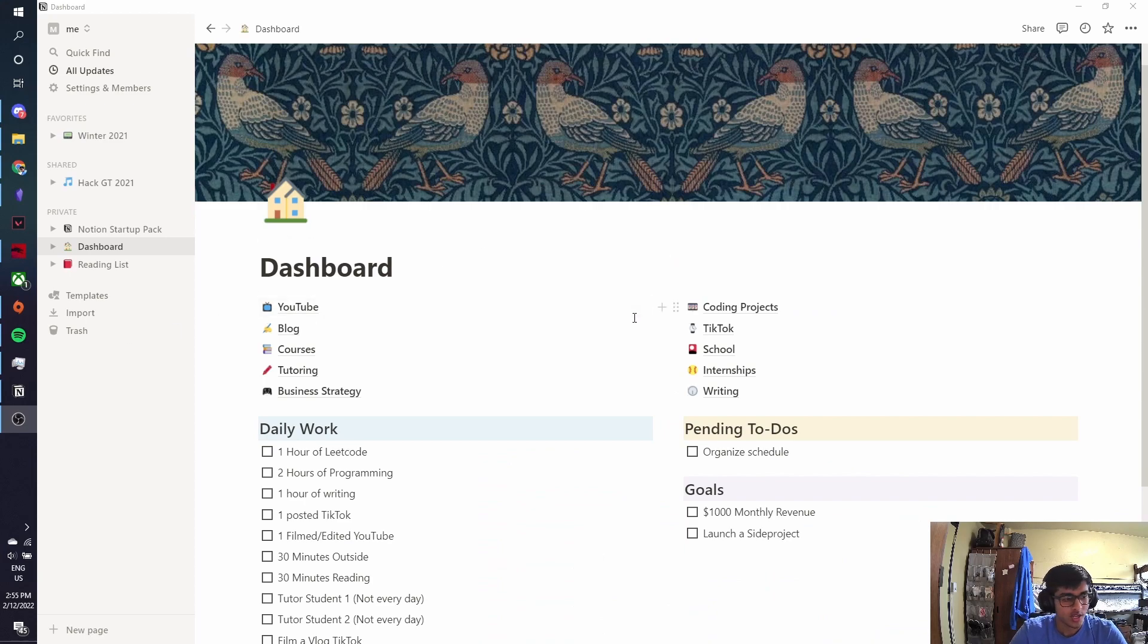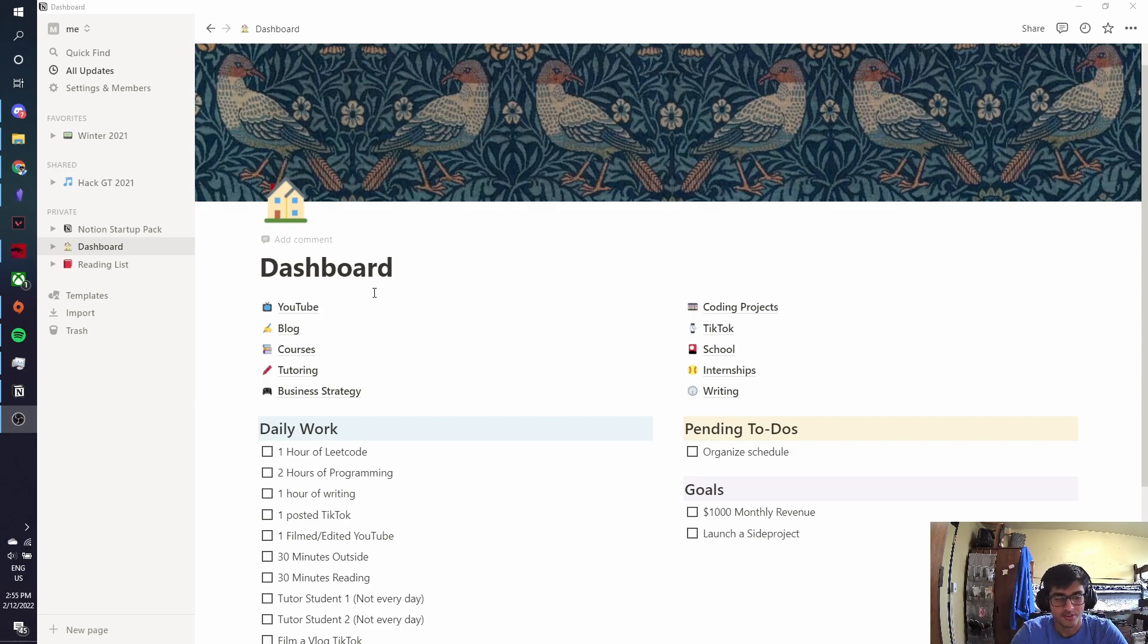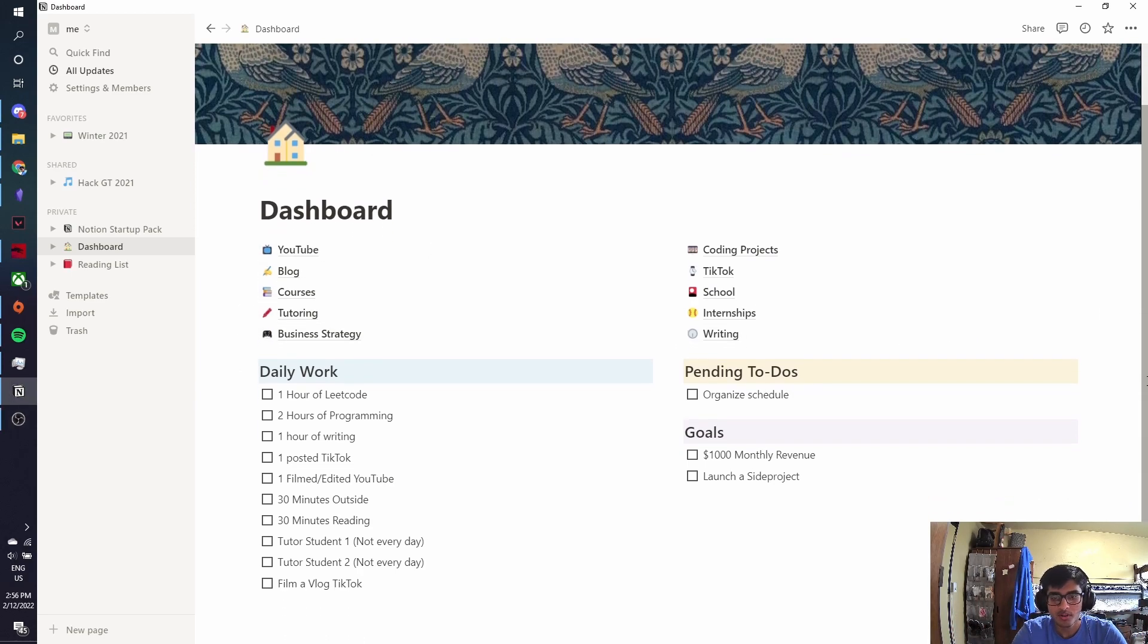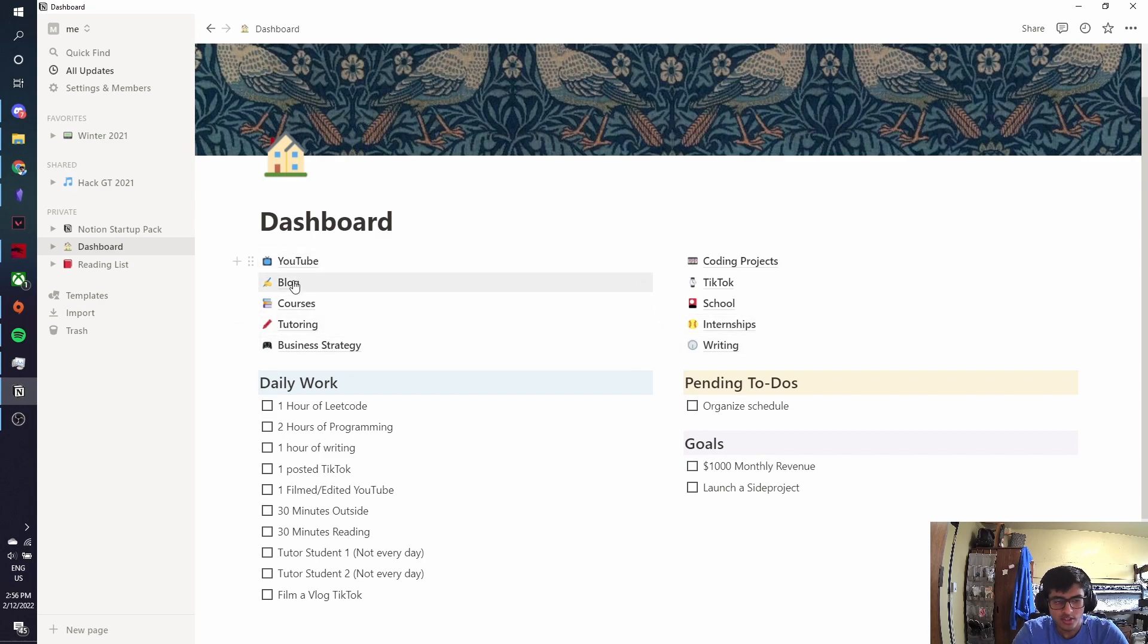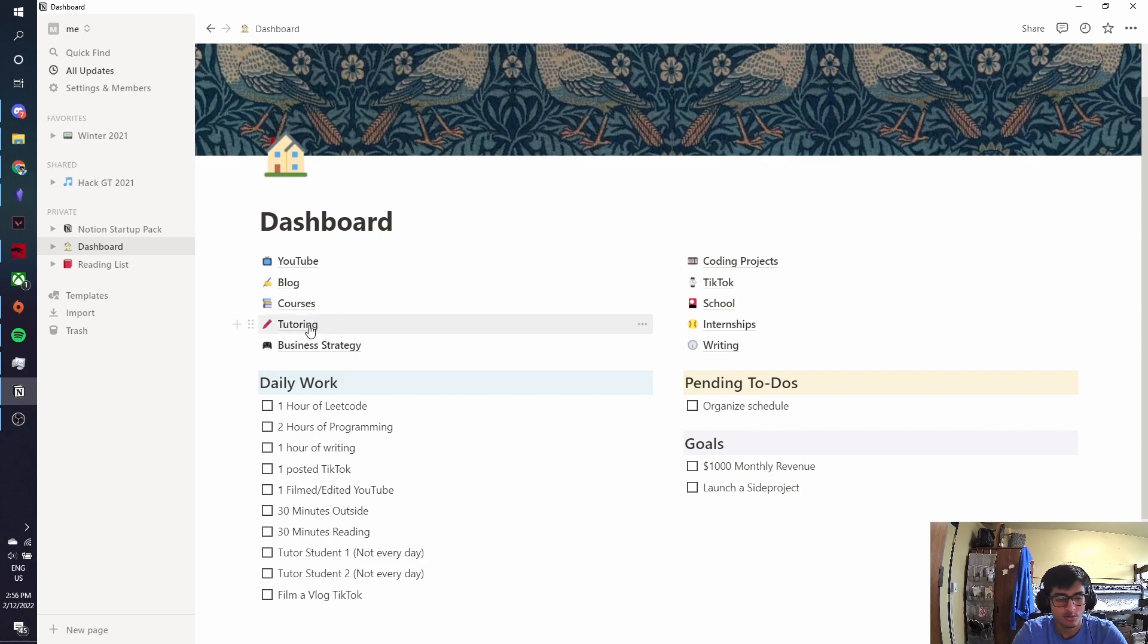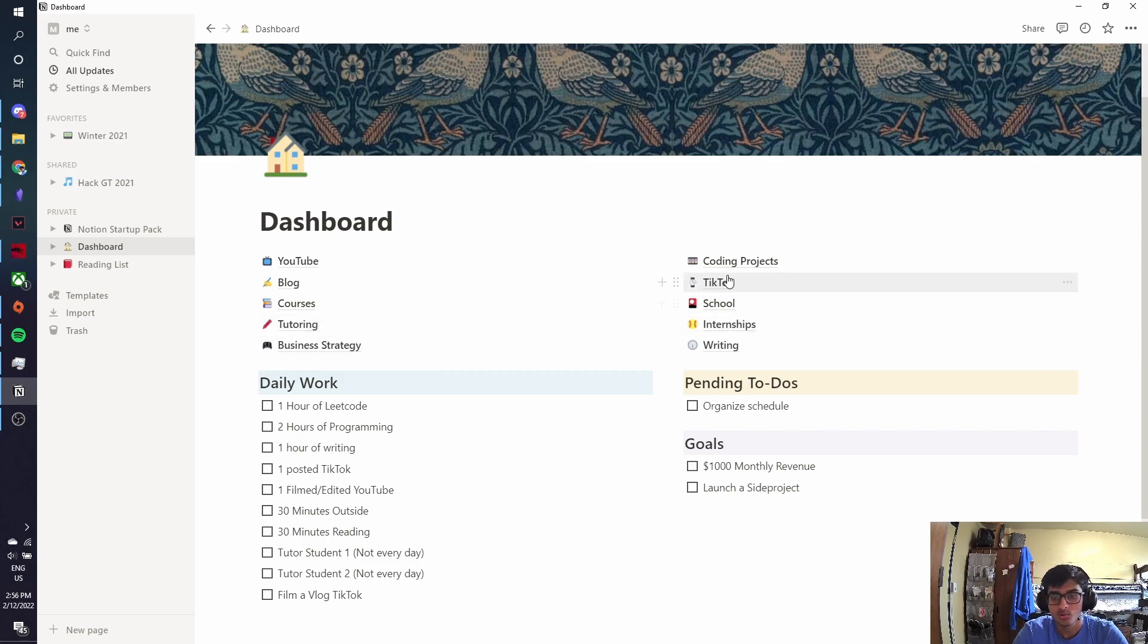So let's start by taking a quick look at my actual Notion dashboard. So this is the home page of my Notion setup, if you could call it that. And it's where I have links to everything else that I'm really worried about. So I have links to my YouTube, my blog, courses that I might be making, tutoring students so I can take notes on how I'm tutoring them, internships, school, TikTok, and coding projects.